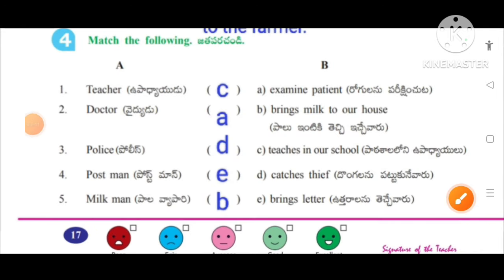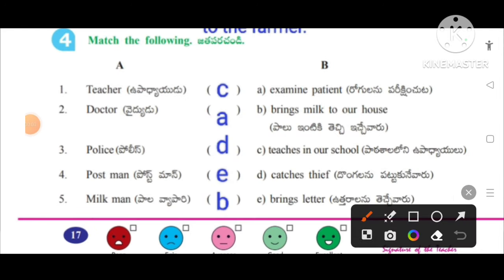Number four: Match the following — teacher teaches in our school, option C; doctor examines patients; police catches thief; postman brings letters; milkman brings milk to our house.